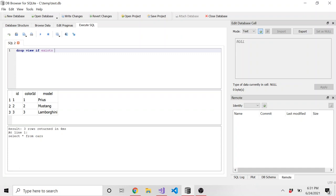If it already exists, we want to just run it and not care. And let's call this view VW. That's kind of like the style I've seen, at least in my own life. Views are prefaced with VW, underscore, and cars, underscore, and underscore colors.